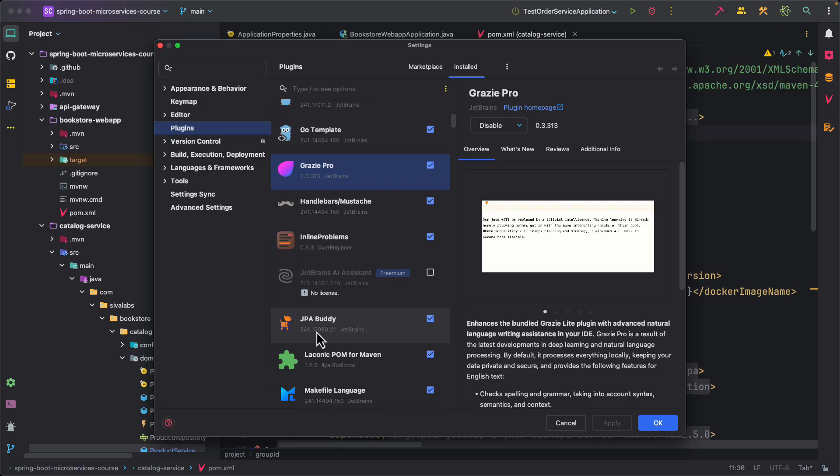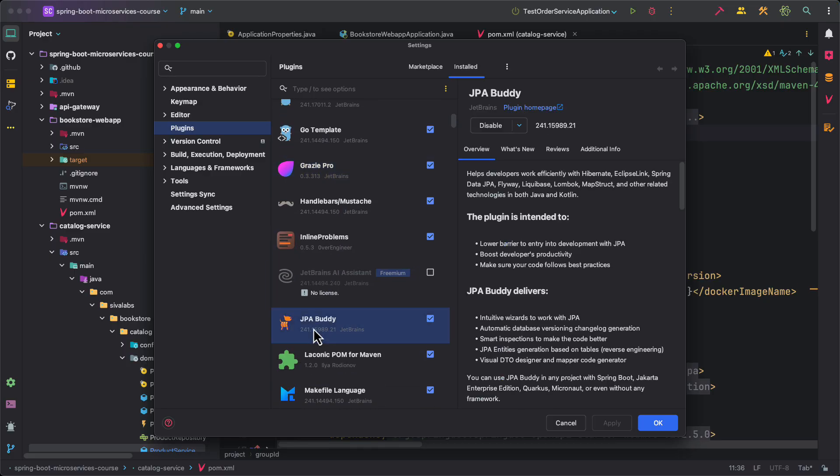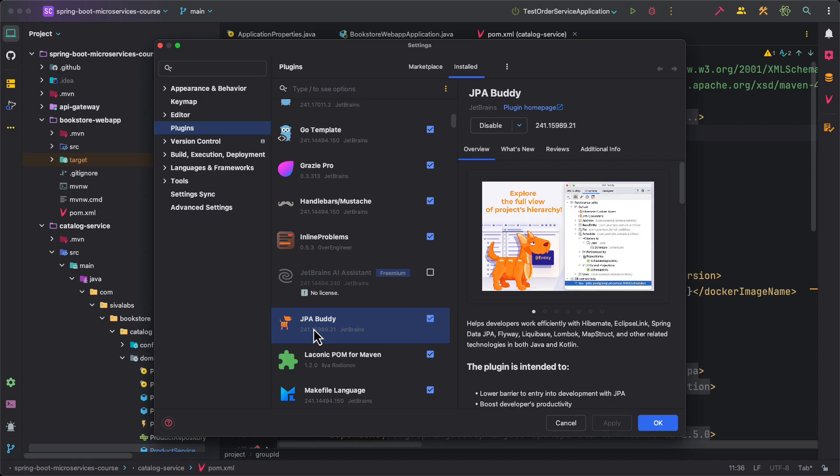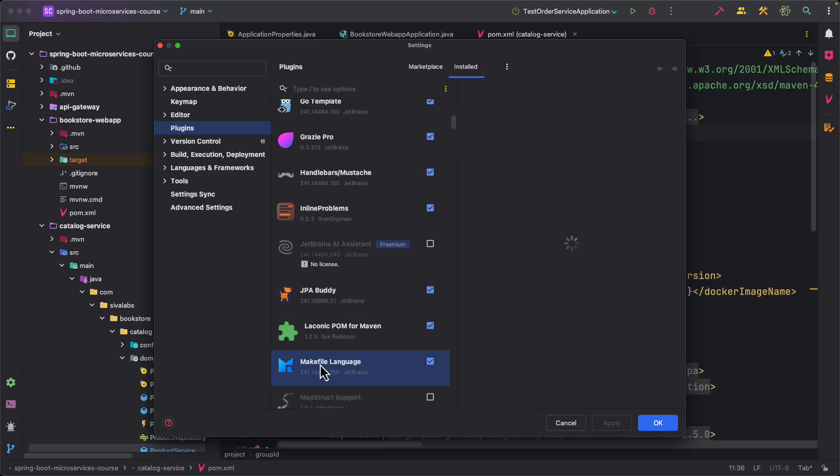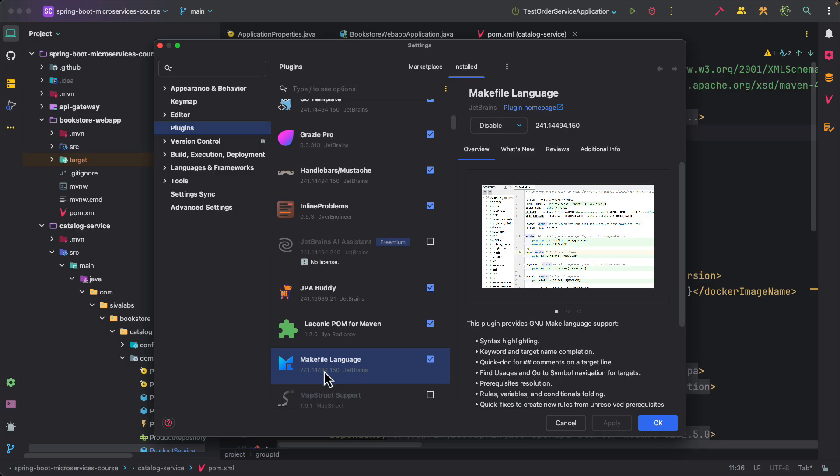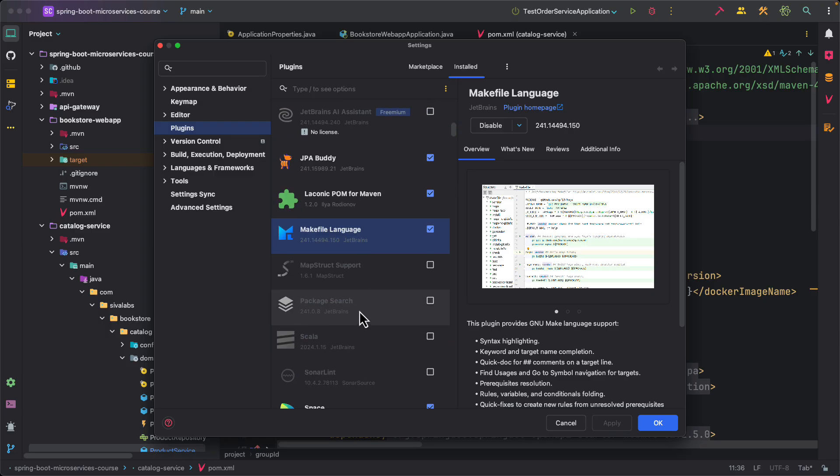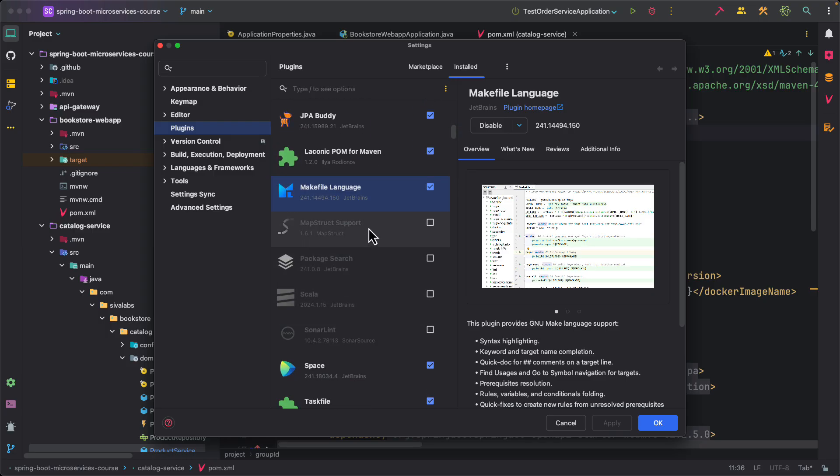We have JPA Buddy. If you are using JPA either directly or using Spring Data JPA, this comes with a lot of utilities where it can improve your productivity working with JPA. And I also use Makefiles. Sometimes I use Go. I can use GoLand but if I open any Go project here and want to write Makefile or run it, this is kind of helpful.